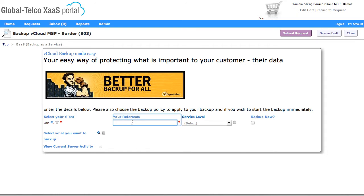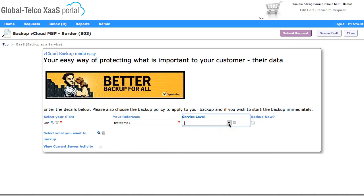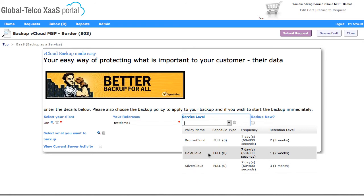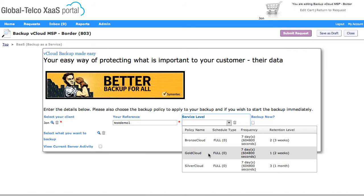So first of all I'm just going to put in the reference, so we'll put test demo 1. I'm going to go and select the service level, so this is the policy that's going to be applied to the backup. We've got the choice of bronze, silver, or gold, and we've got some information here that tells us what sort of policy that is and what sort of attributes it's going to apply.